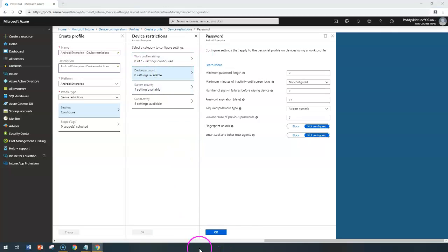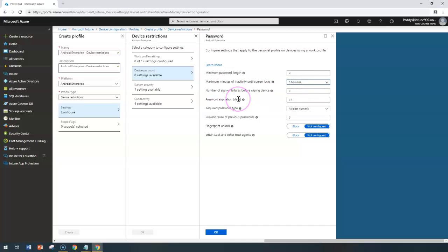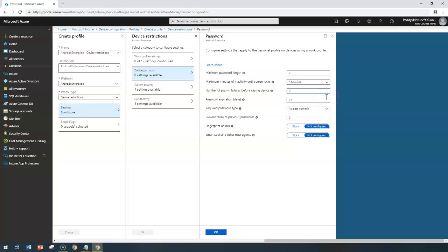Now let's jump into Device Passwords, which has around eight different settings. Starting with Minimum Password Length — the password must have at least 4 to 14 characters. Maximum Minutes of Inactivity until the lock screen activates — for example, five minutes — after which the user needs to re-enter the password. Number of Sign-in Failures Before Wiping: the device will be wiped if the user enters an incorrect password too many times.